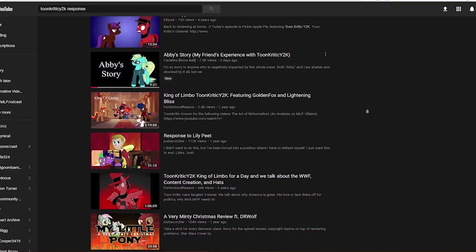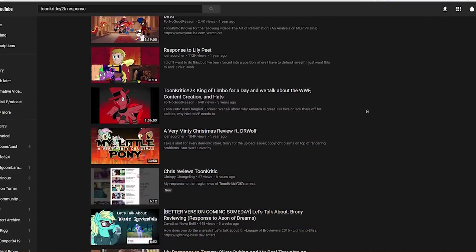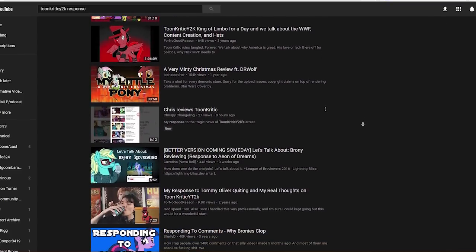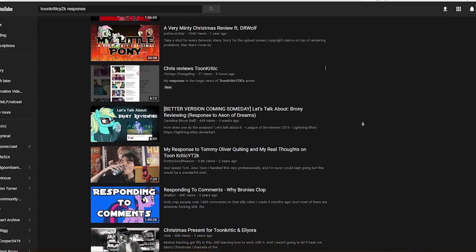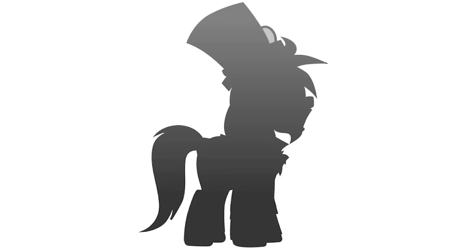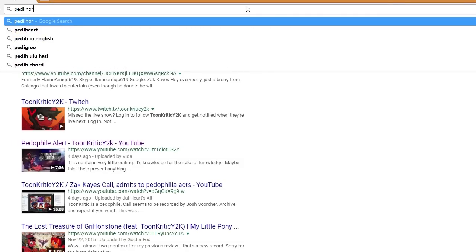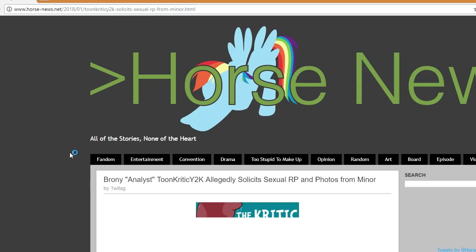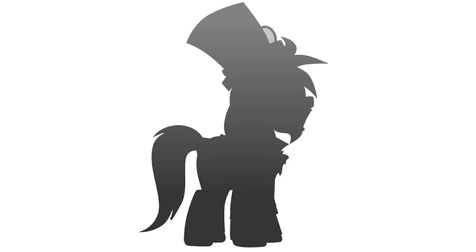As probably all of you know by now, the Toon Critic Y2K drama bomb has dropped. Everyone basically learned that he's a disgusting pedophile. Go to pedo.horsefamous.com if you want the full story there. I'm not here to rehash that, but really, I want to look at the reason why Toon Critic got away with this shit for so long.